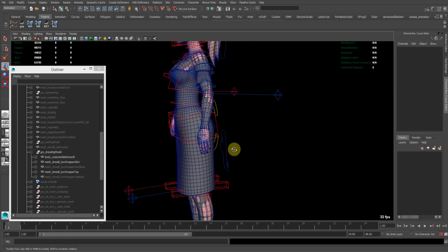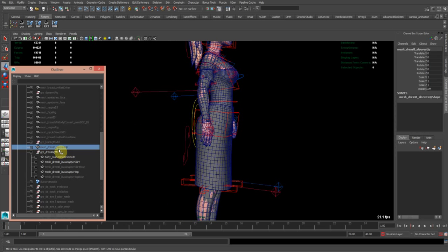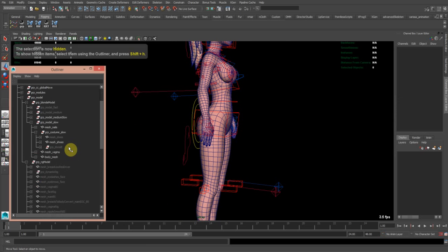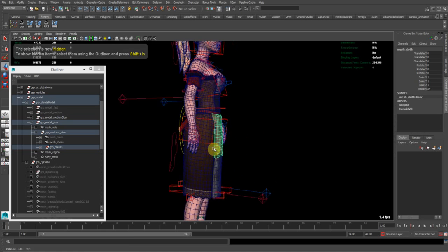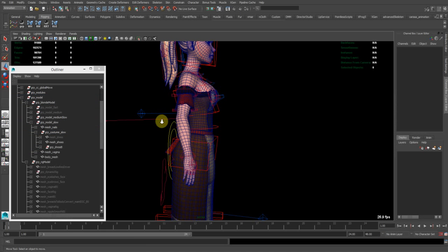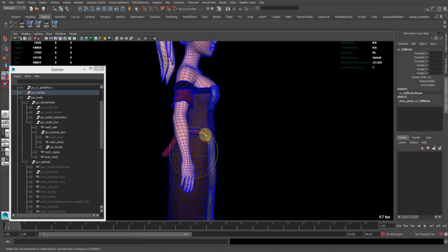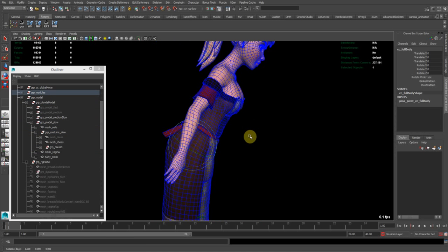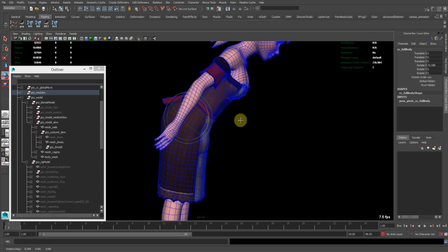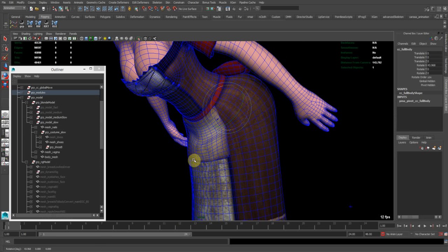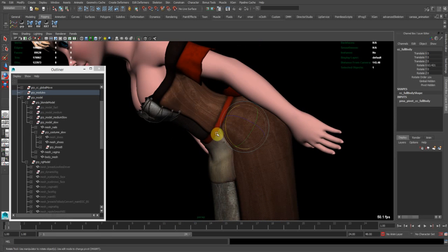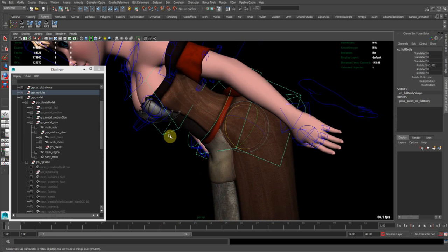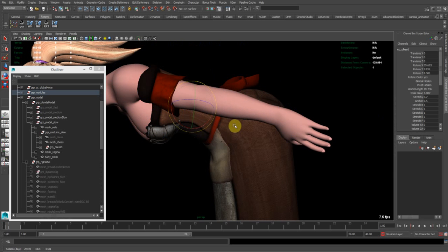Then I wrap these guys to the other guys and done. And then you have a rather simple dress rig that holds up pretty well. You can see you never get like crazy intersections or it behaves rather stable. It's pretty cool.